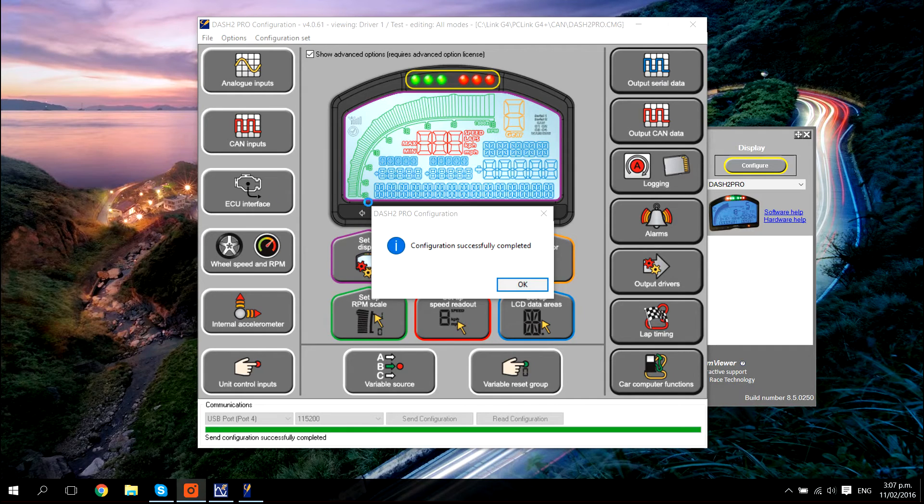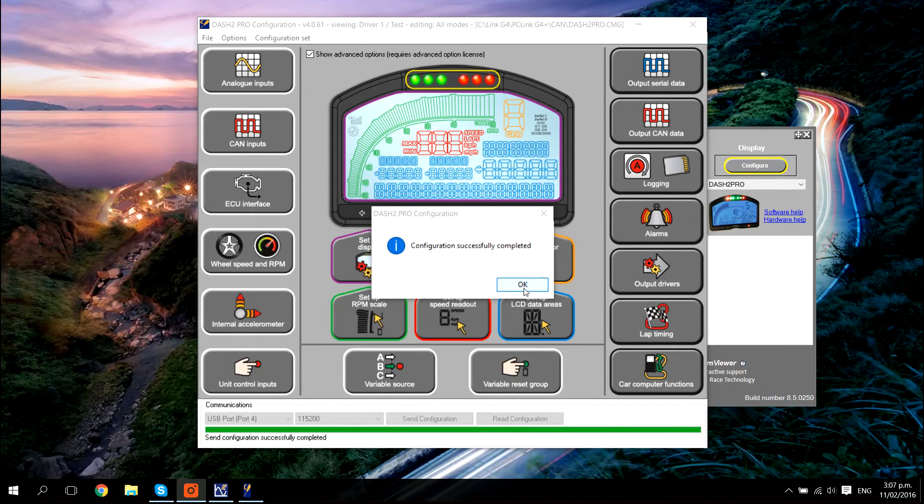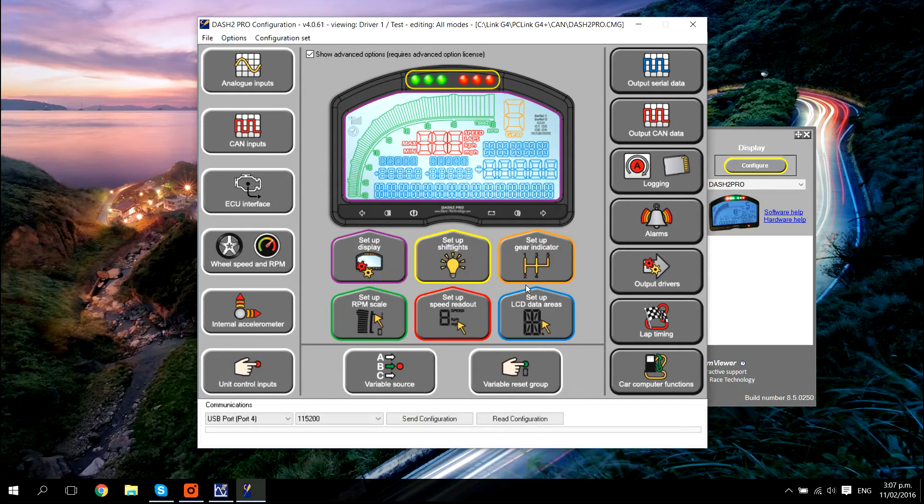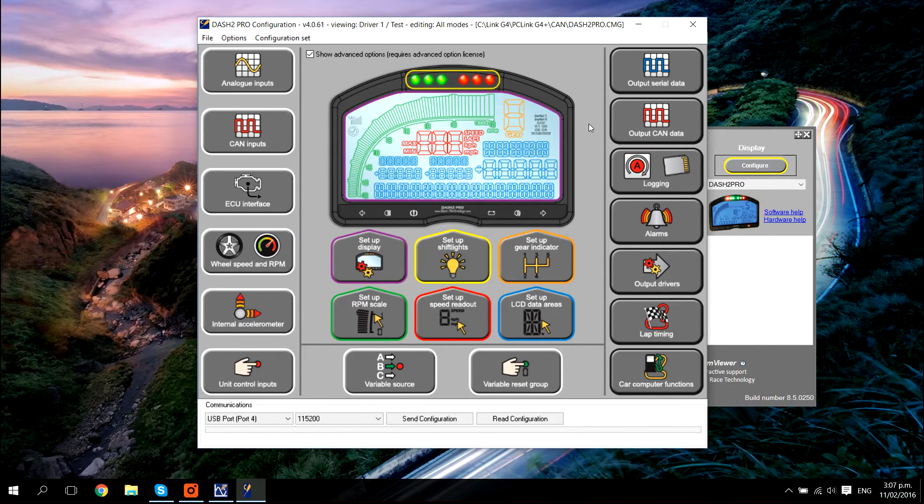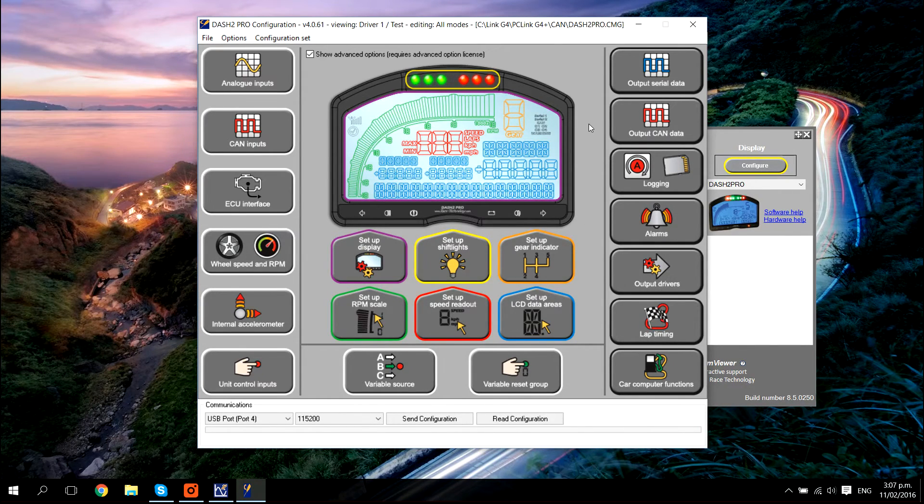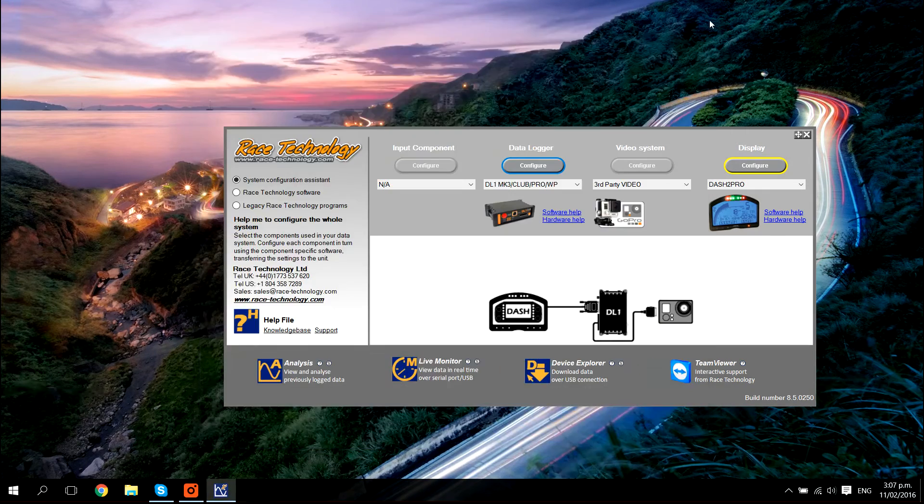Once the configuration has been sent out to the dash, you will get a message telling you so. The dash configuration is now done. So turn off the power to the dash, remove the USB cable from your laptop and shut down the software.